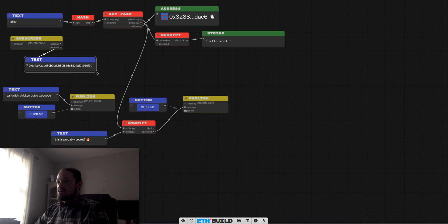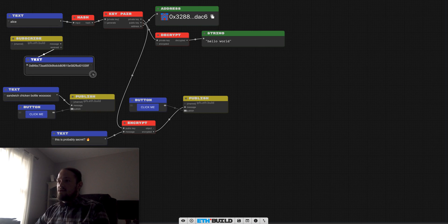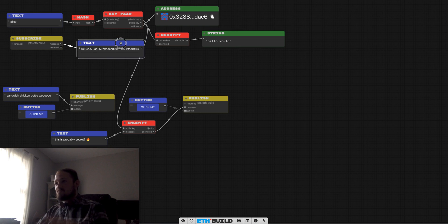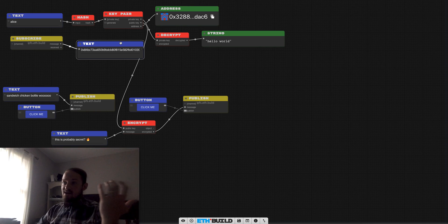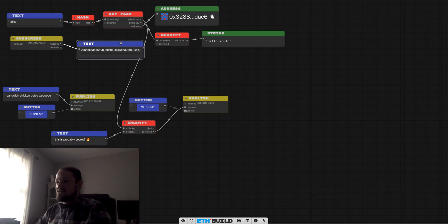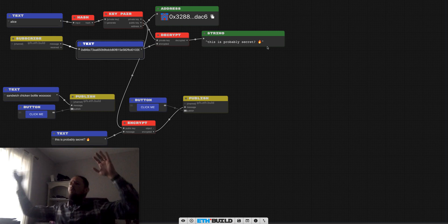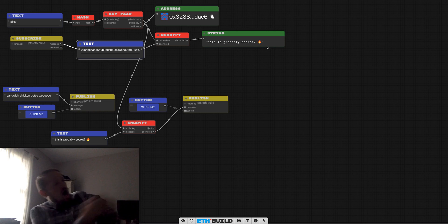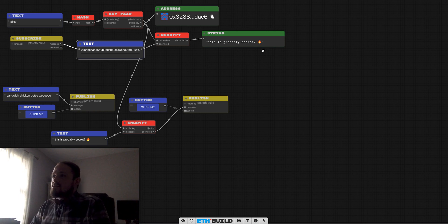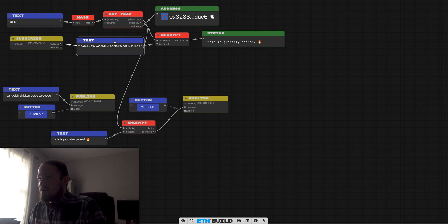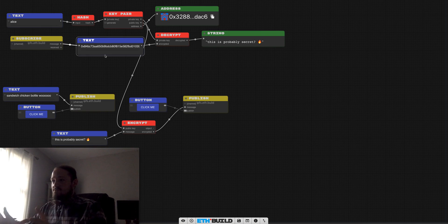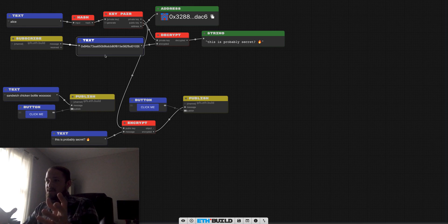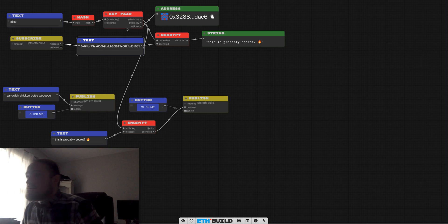No one technically should be able to read it unless they have Alice's private key, which they totally could get by taking the hash of Alice, but I'm going to plug that into encrypted and look at that. Even the emoji came through, home run folks. So now we have a setup where Alice can encrypt a message and send it across a network and receive that message and decrypt it.